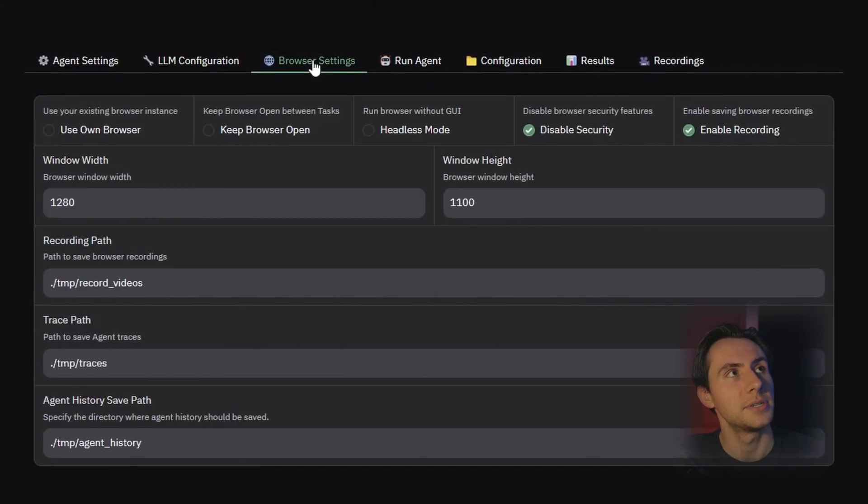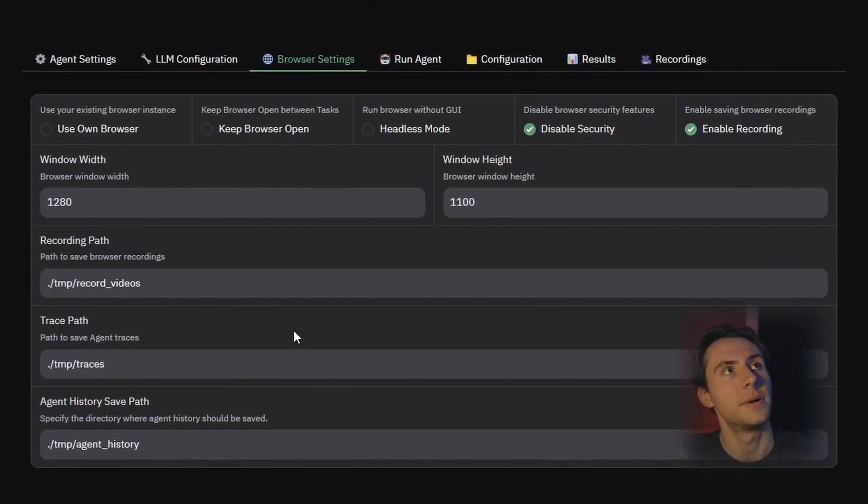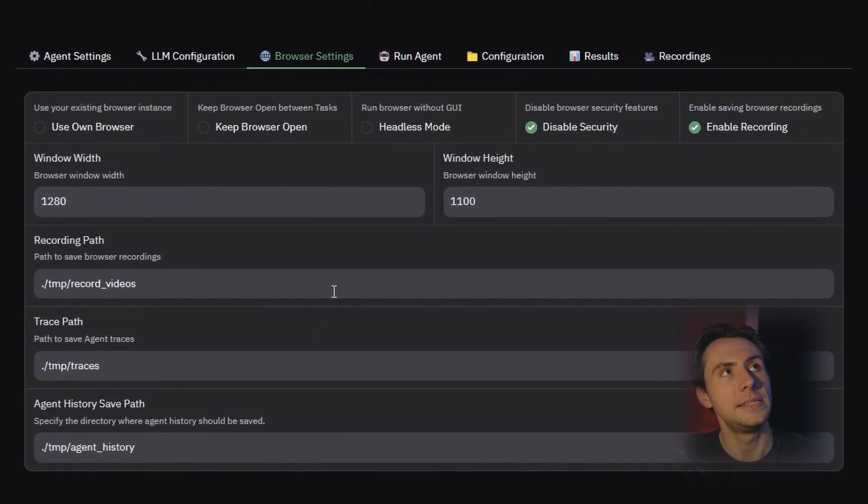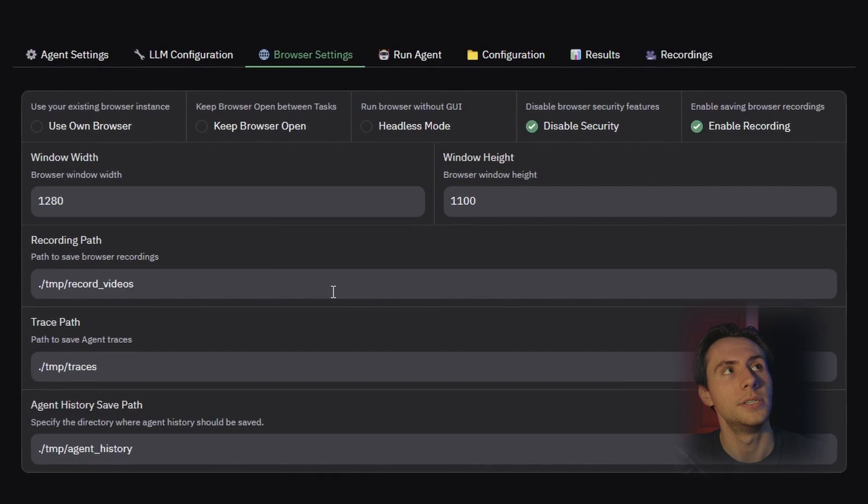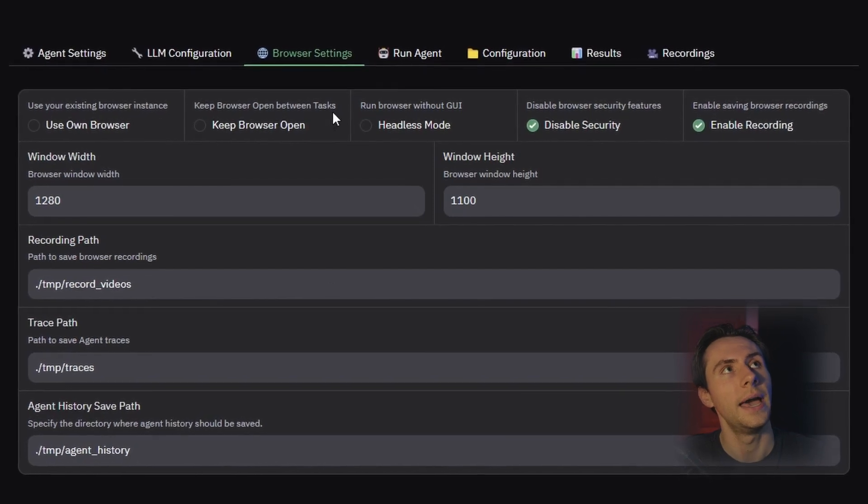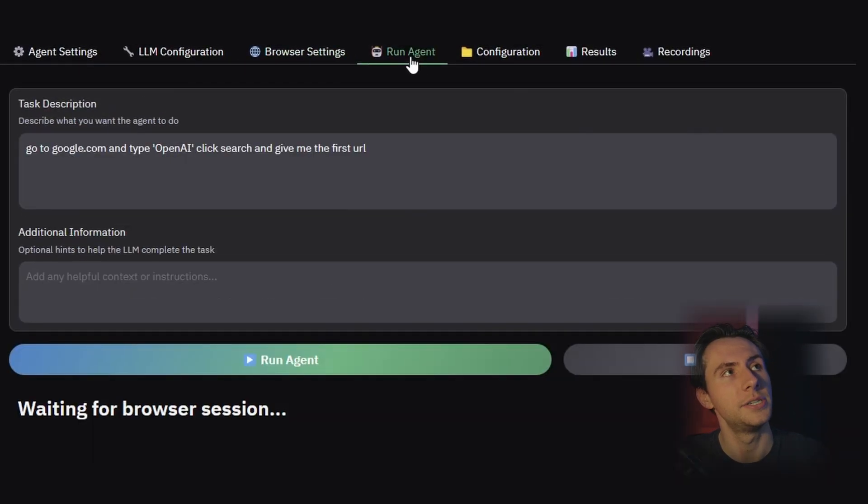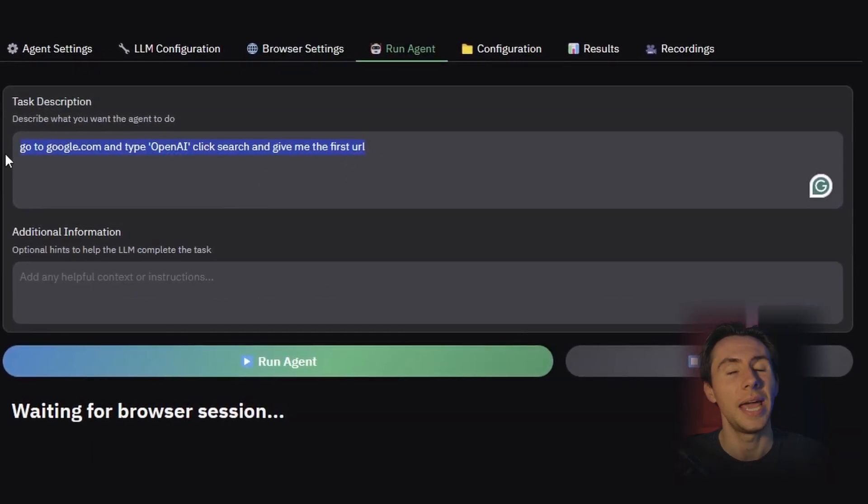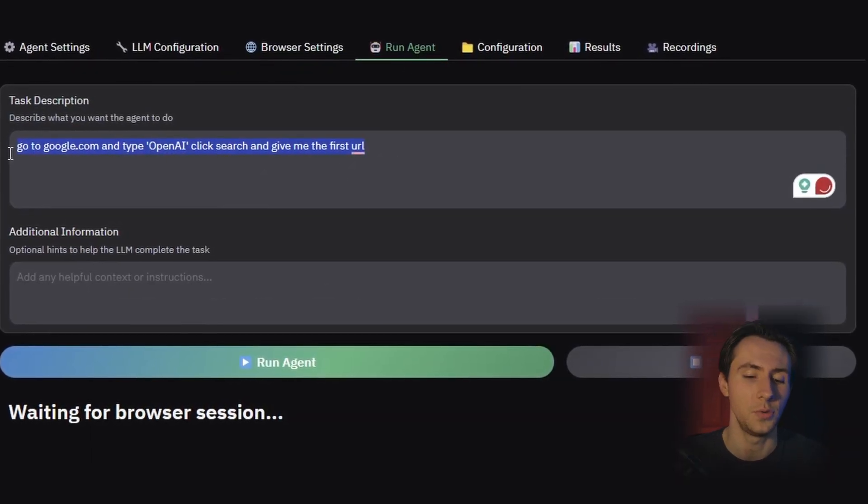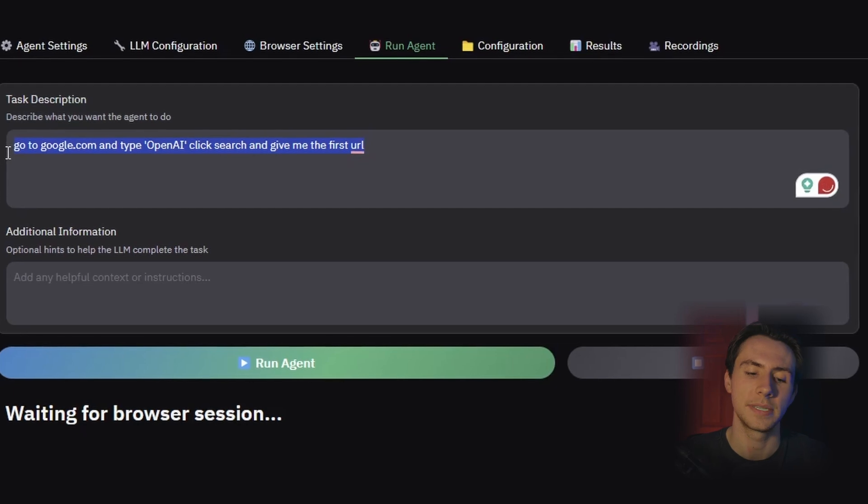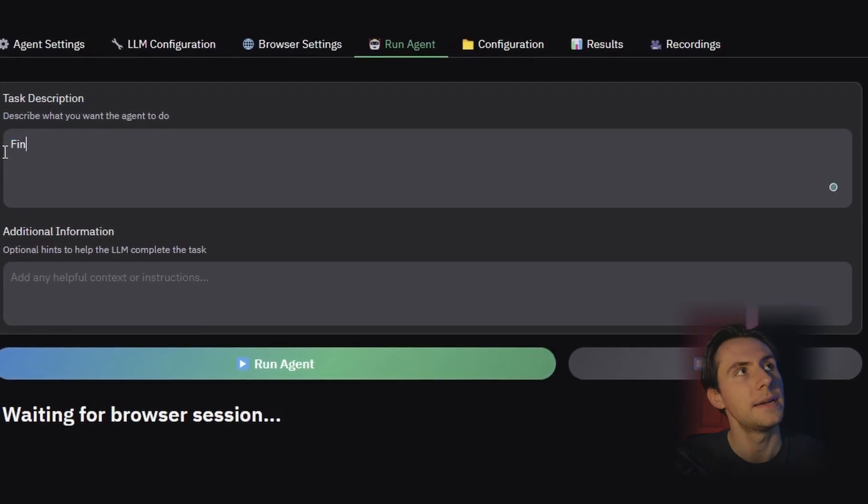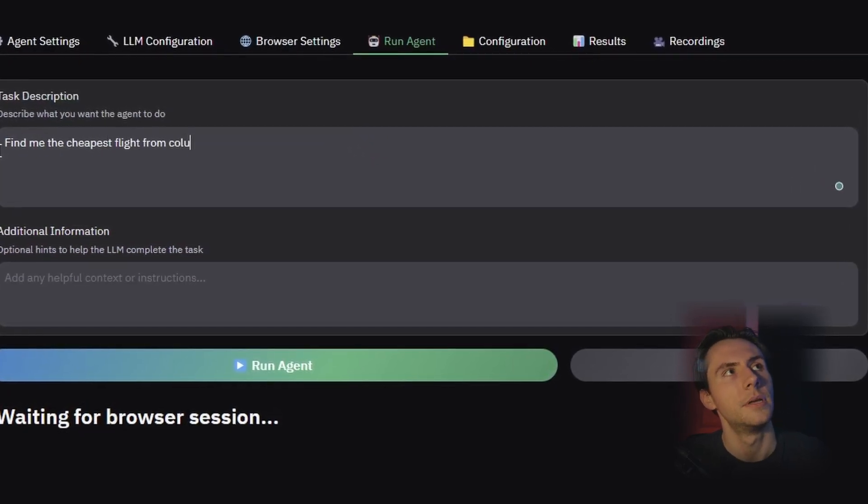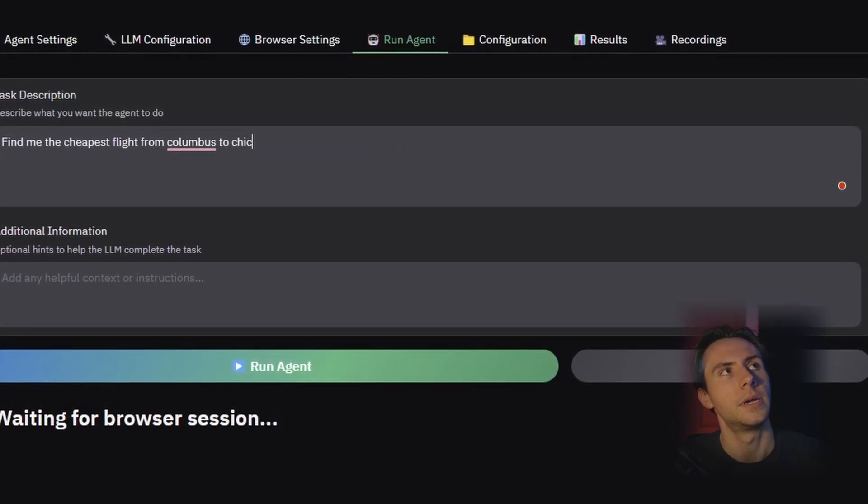This is everything that we need to do. If you want, you can check out the browser settings and mess around with this, but you can leave everything default, and it'll work just fine. Head over to the Run Agent tab, and now you can put in whatever prompt that you want. So I'm going to say, find me the cheapest flight from Columbus to Chicago.